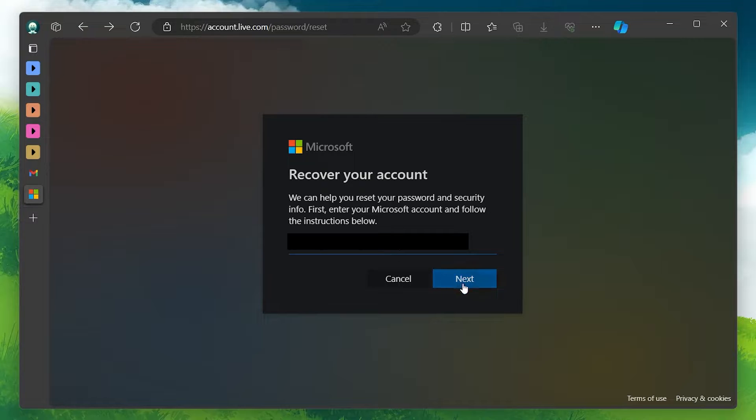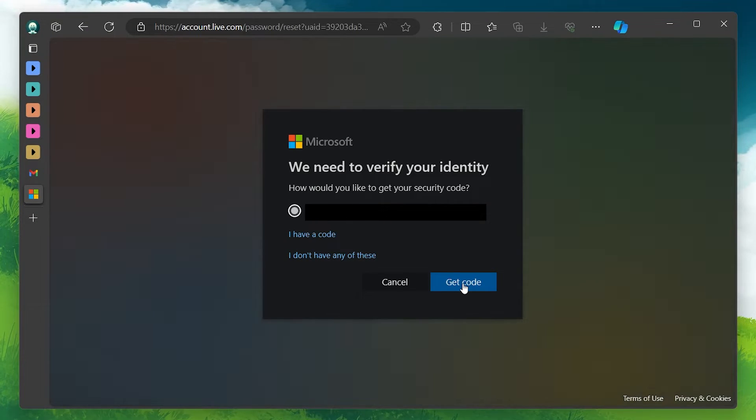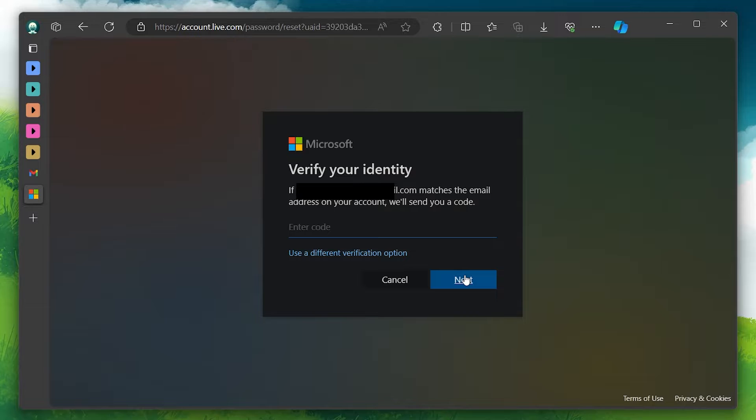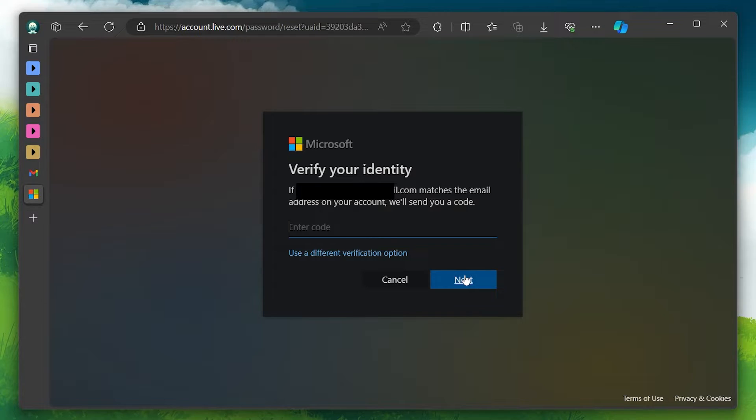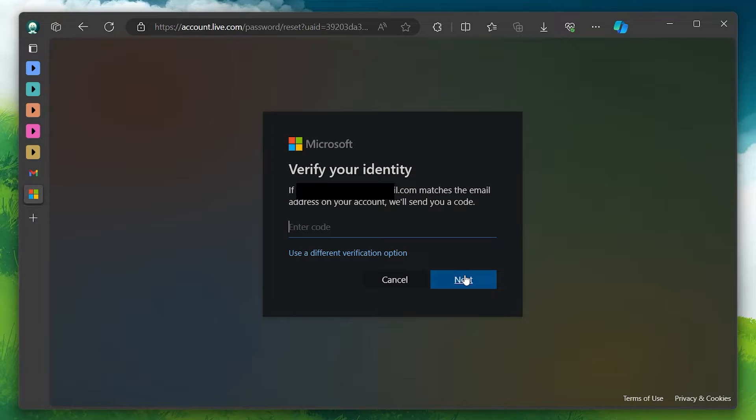Microsoft will then generate a verification code, which will be sent to the email address or phone number you provided. This step is crucial for verifying your identity and ensuring the security of your account recovery process.